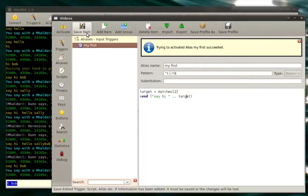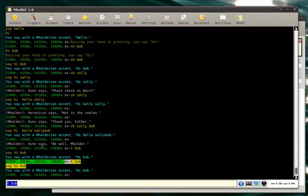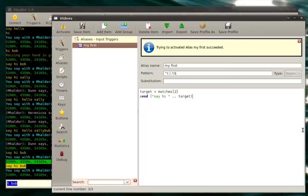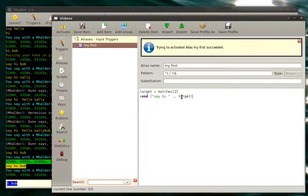And we then say hi target. So right here, it will have the same effect. Hi bub. Except now that we remembered our target, the variable target.